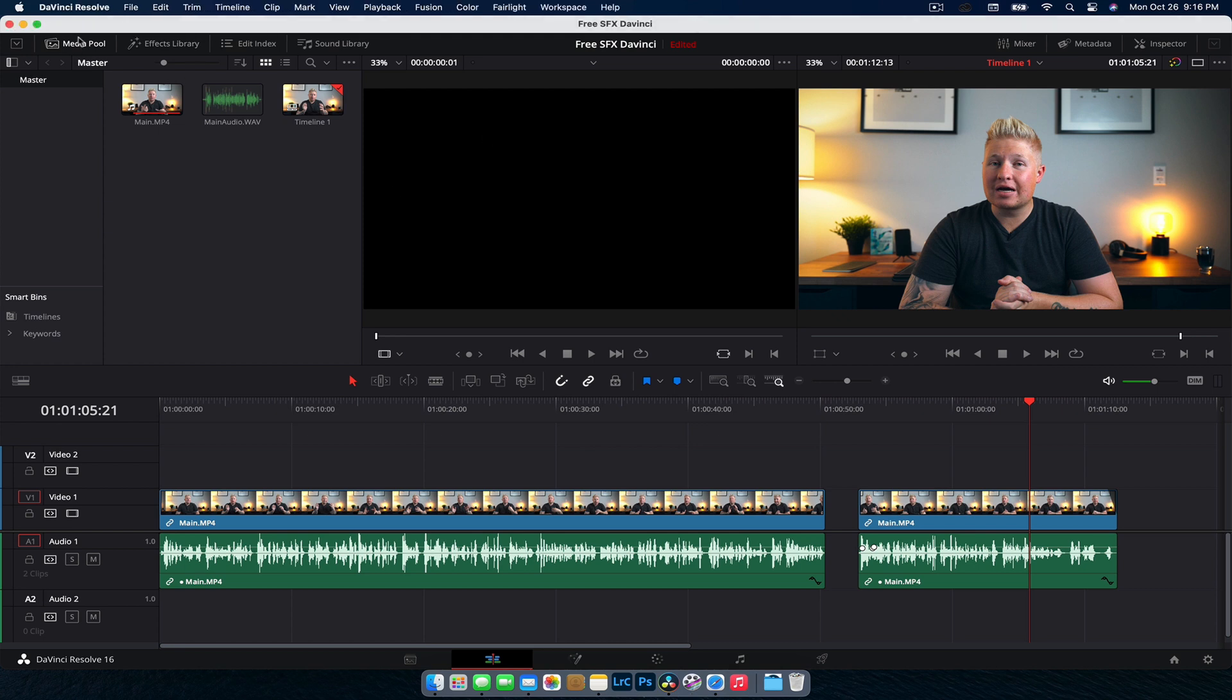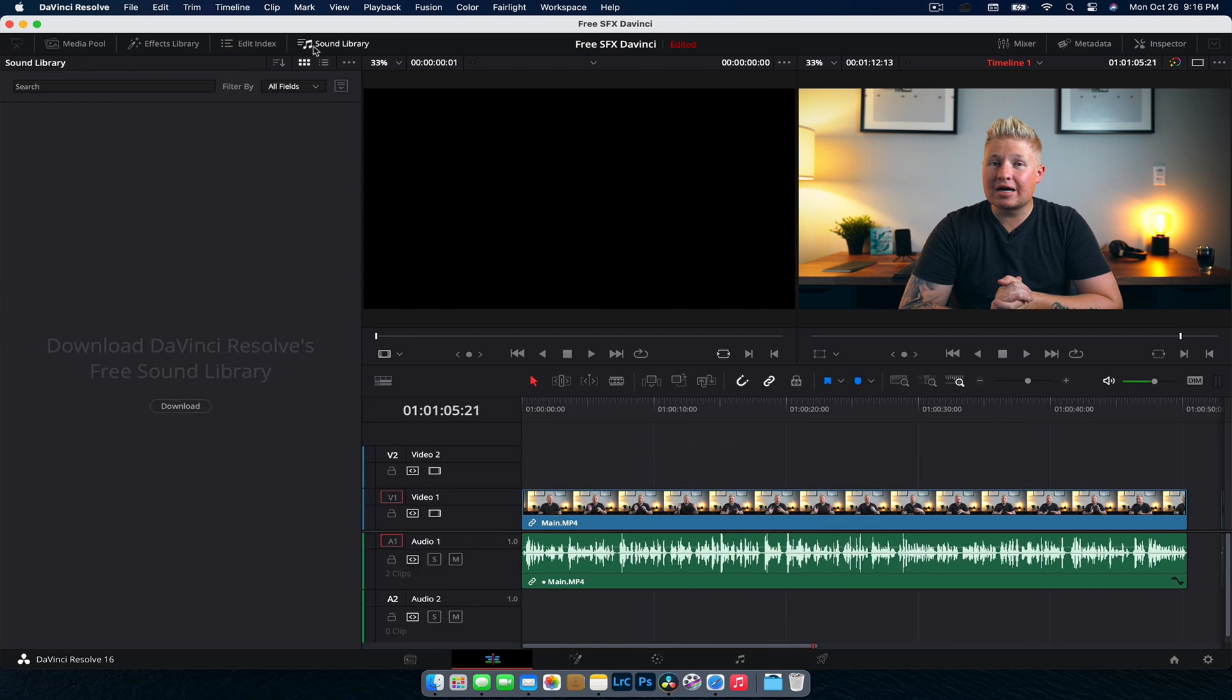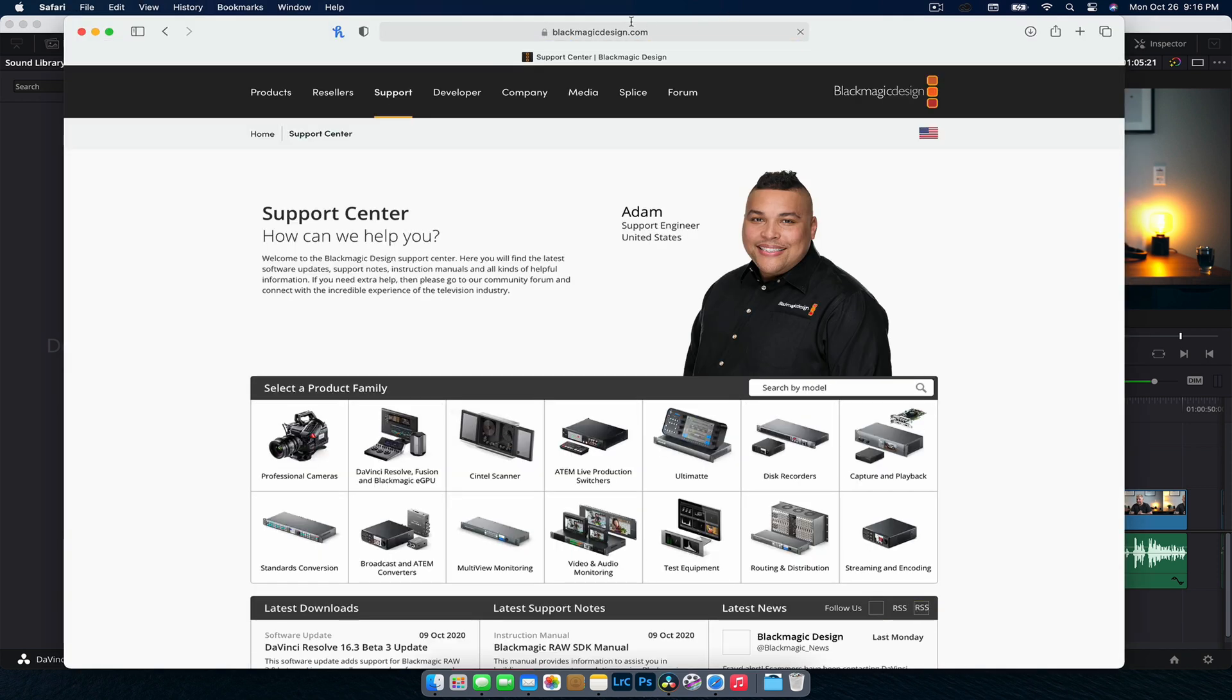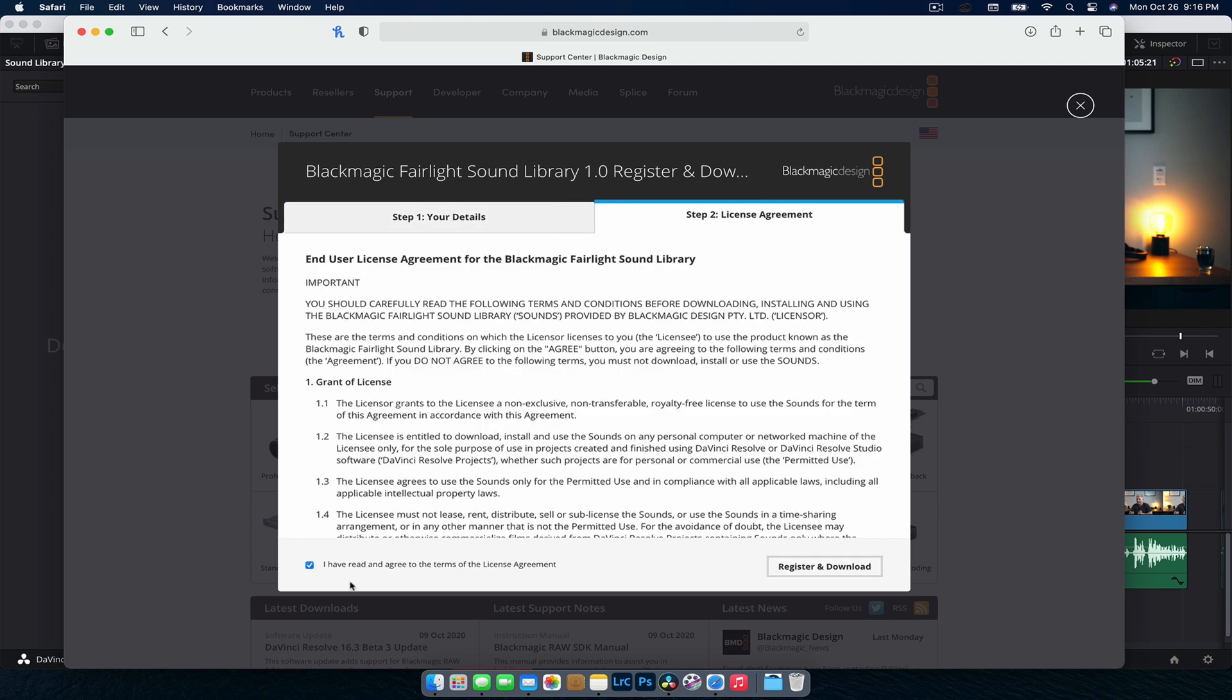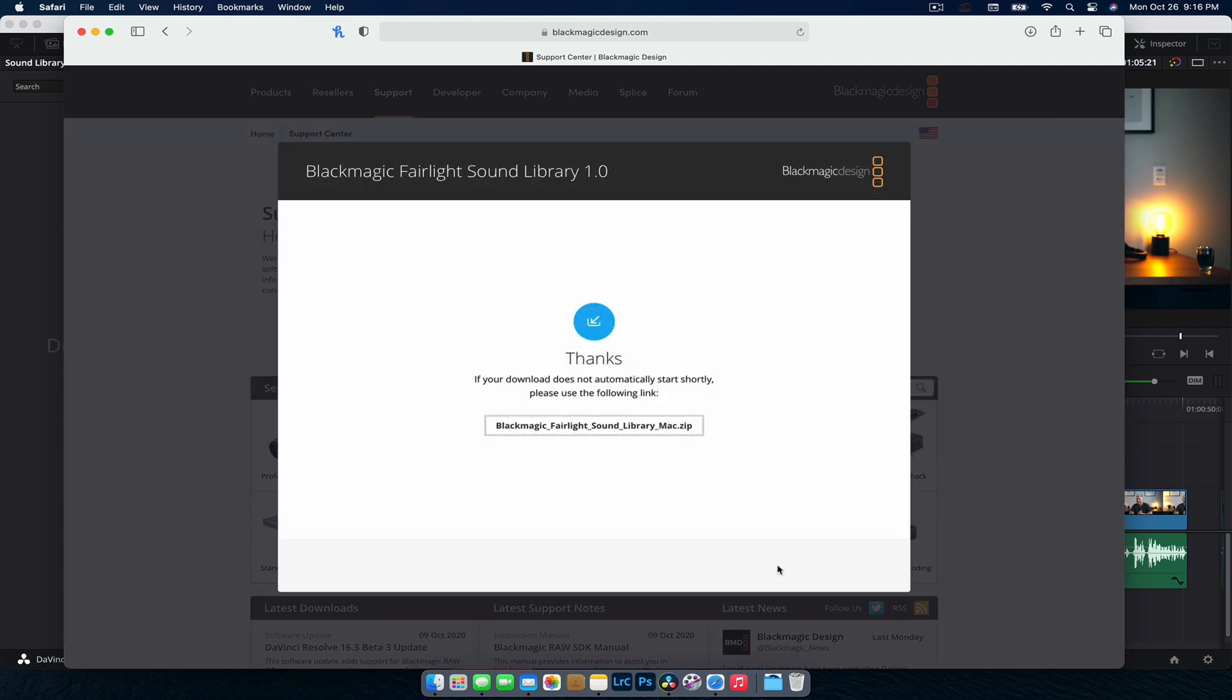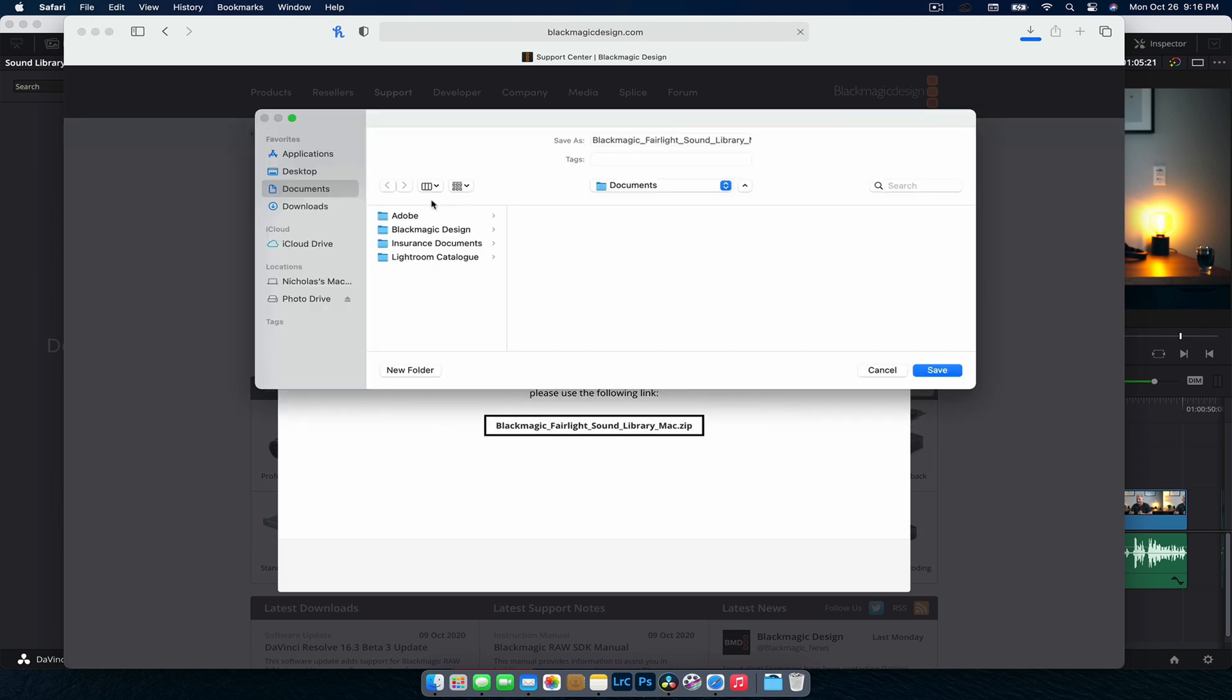So what we're going to do is up the top left here, we're going to go over to our sound library and it's really, really simple. They've just got a download button. Download DaVinci Resolve's free sound library. So we're going to hit download. It's going to take you to the support site and pretty much straight away give you this prompt. Whether you're on Windows, Linux, Mac, it'll give you the right prompt. So what we're going to do is just quickly fill this out, click the checkbox there and then just go register and download.